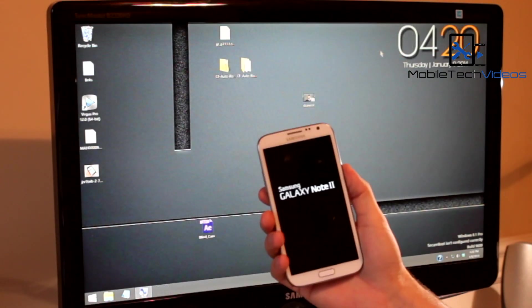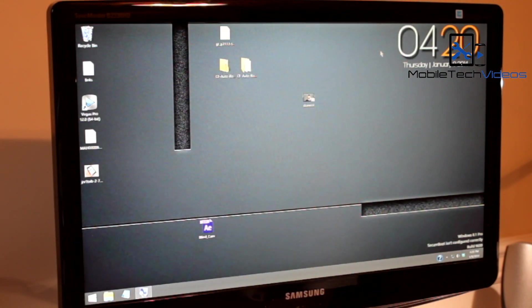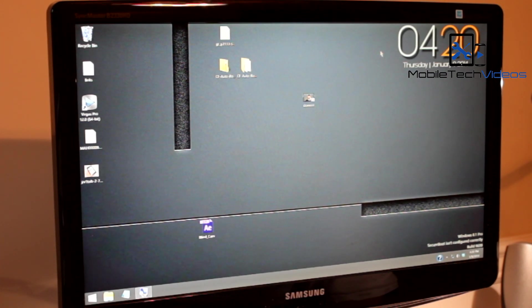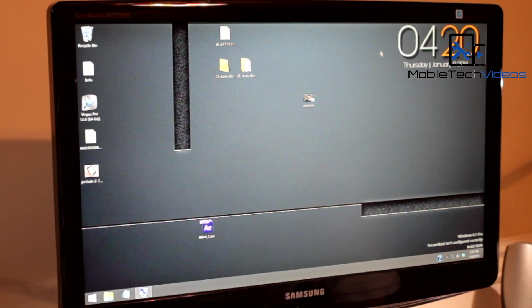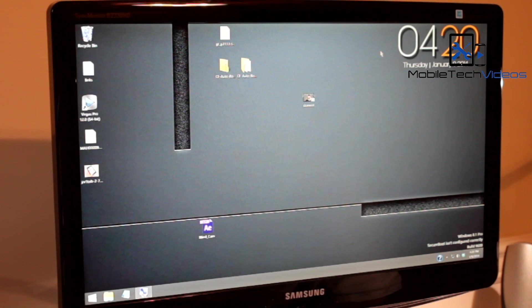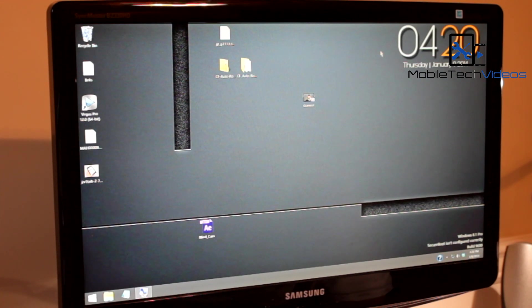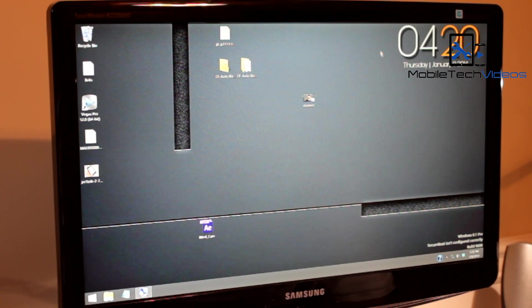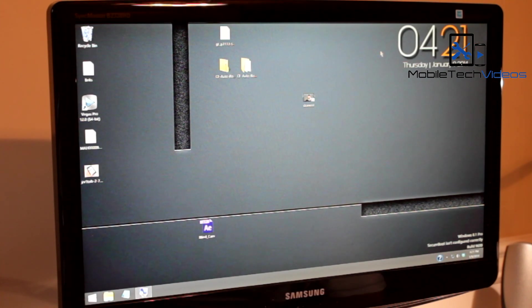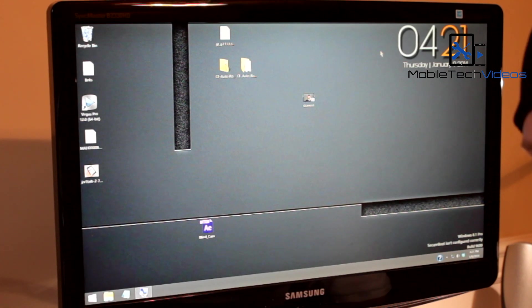And after it fully reboots you can download a root checker application from the Play Store to confirm that you do indeed have root access. You'll probably see a SuperUser app or a SuperSU app in your app drawer. And that's it. It's literally that easy. You're rooted, you have a custom recovery ready to go, and you're now able to install custom ROMs and run apps that require root access.